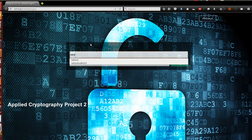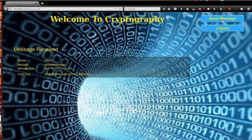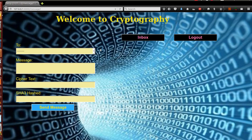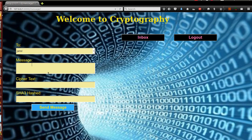It's extremely important that you have a valid username and password. Now let me enter my correct username and password. If you click on the send message button you come to this page — welcome to cryptography, this is my inbox, and here is my logout button. Now I want to send a message to my teammate Janvi, so I'll select her from the dropdown menu and type: 'Hi Janvi, our cryptography exam is on 22nd December 2015, I want to wish you best of luck.'